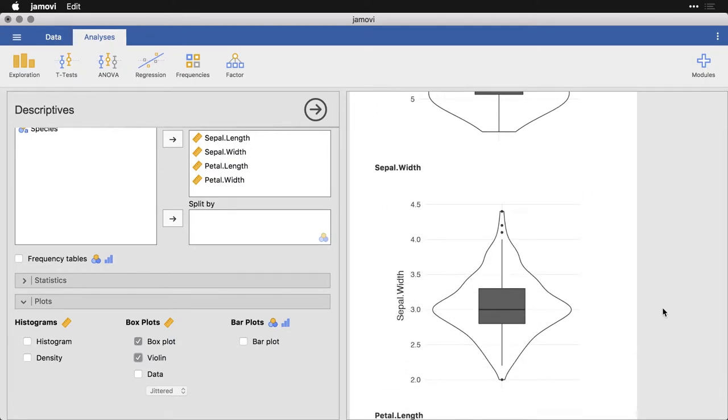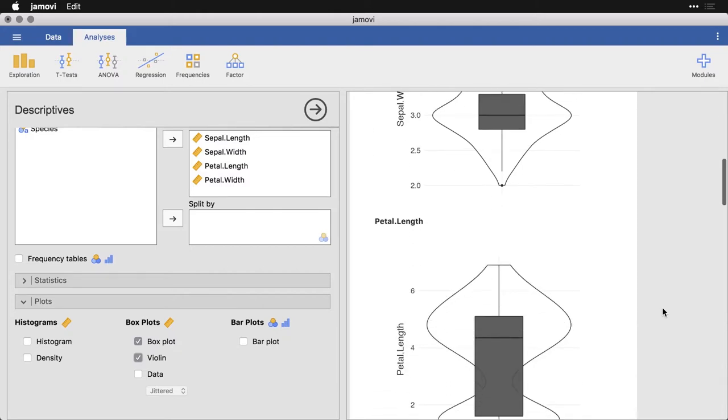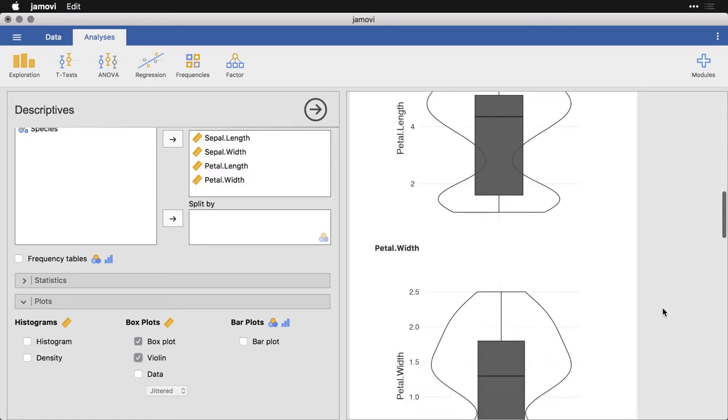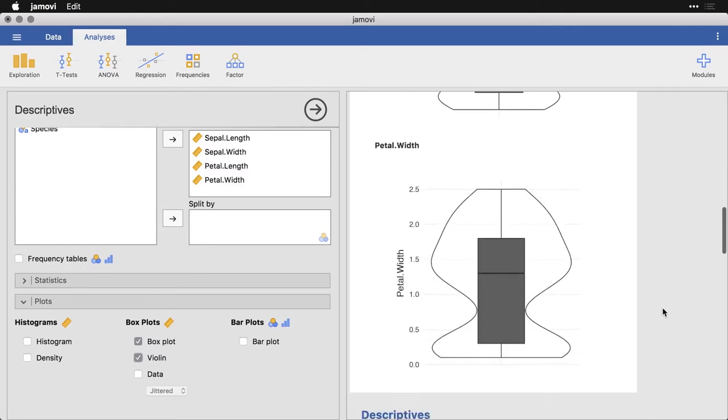We get a funny little manta ray shaped one here because of our strongly leptokurtic distribution. And down here, you can see why it's called a violin plot because it comes out, goes back in, comes out because of the bimodal distributions that we have on these two variables.